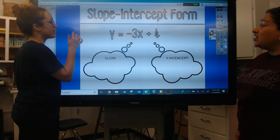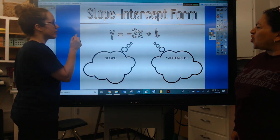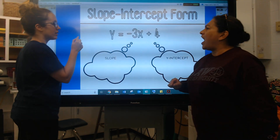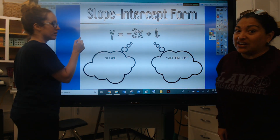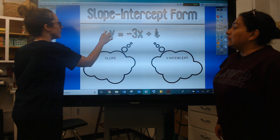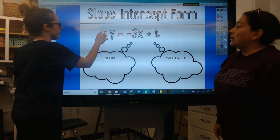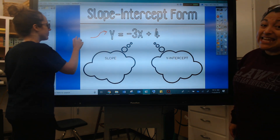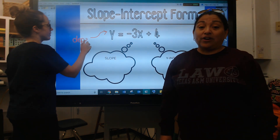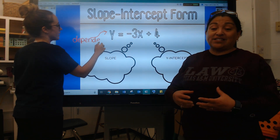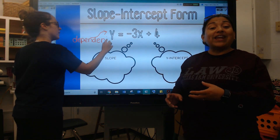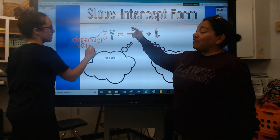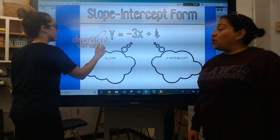The first thing we're going to do is define all of it. So let's define that Y — it's called the dependent variable. We're going to go through each piece because we want you to know what everything means. Then, of course, we have the equal sign, which makes it an equation.